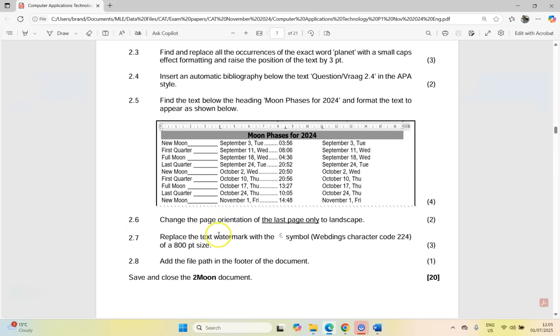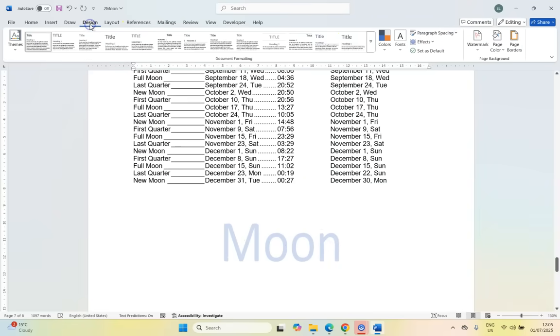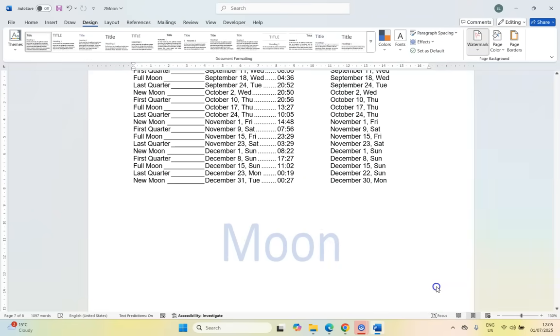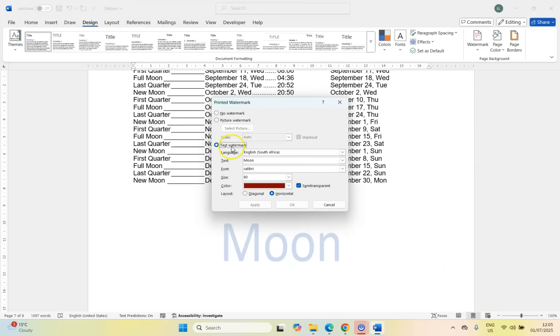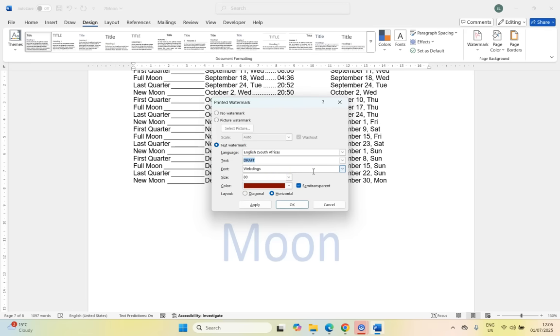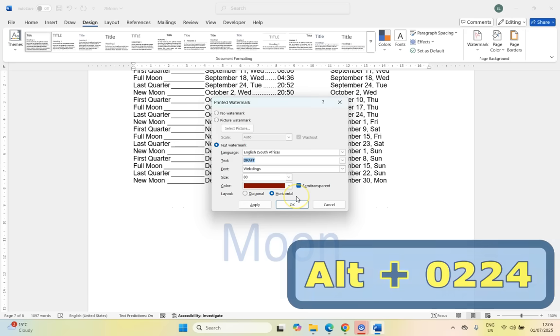And then 2.7, replace the text watermark with the symbol, which is Webding's character code 224 of an 800 point size. So we must replace the text watermark. So we're going to come over here. So there is the word moon. So we're going to come here to design and there's the watermark and we're going to go, let's go custom watermark. And we want it to be a text watermark. We don't want the text moon and to insert a moon symbol. So if we change the font to Webding's. Now to get that character, if you want to get a special character, you can press the alt on your keyboard and then on your keypad, you can type that number. But I think you must put in a zero and then the 224.